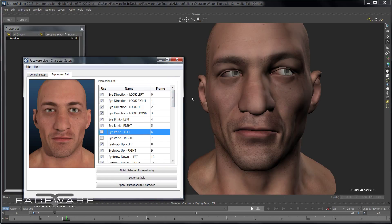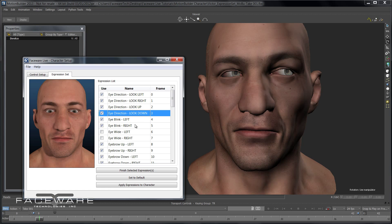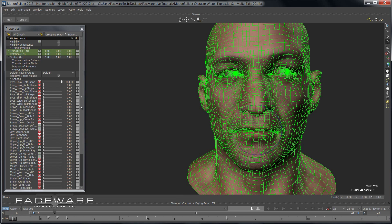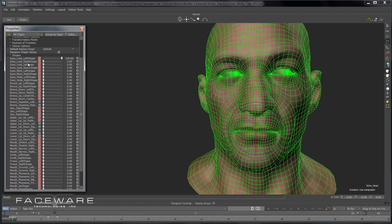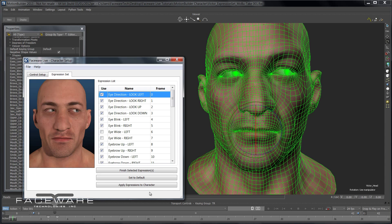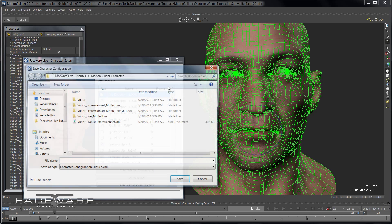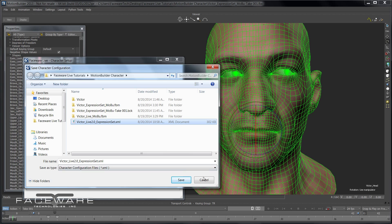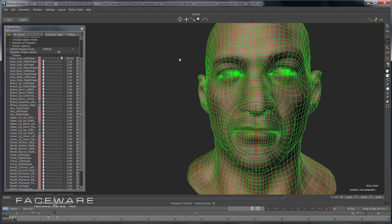Go through the process with this rig just so you can make sure you understand what these buttons do and how to get through the process. Then go ahead and move on to your character, repeat the same process, and you'll be able to File > Save. That's going to save an XML file, and then I'll show you how we load that onto Faceware Live Client.